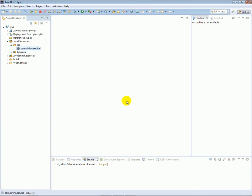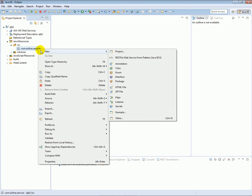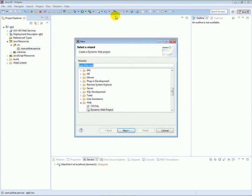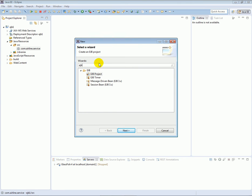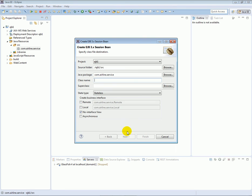Click Finish. Now in the com.airline.service package, let's create our first enterprise Java bean class. Right-click, click New > Other, search for EJB, and select the Session Bean option. Click Next. In the class name, let's call this FlightService. Let's make sure that the state type of the bean is Stateless.